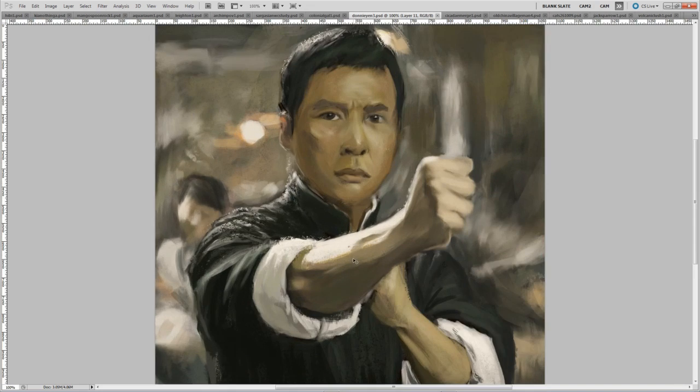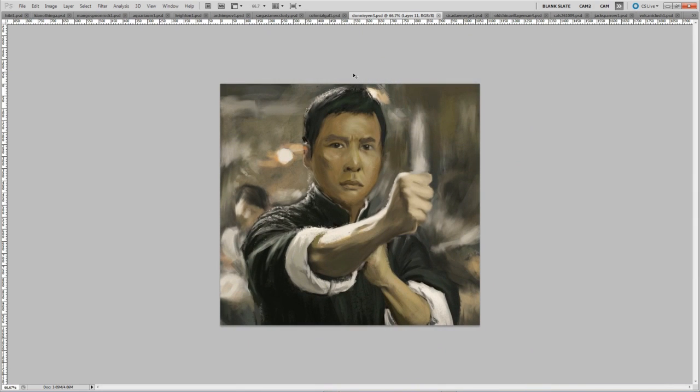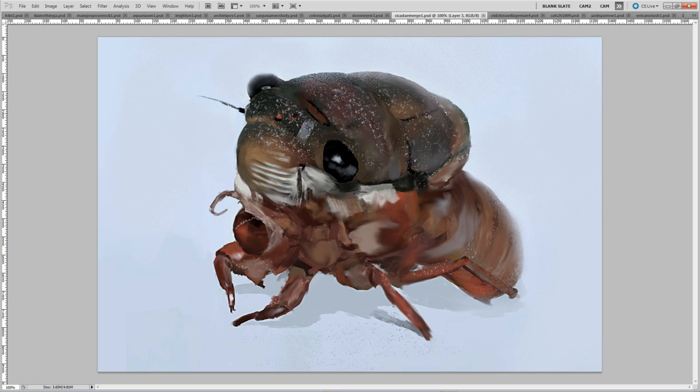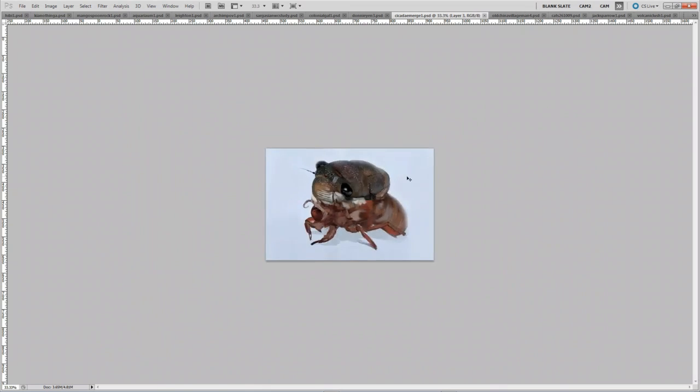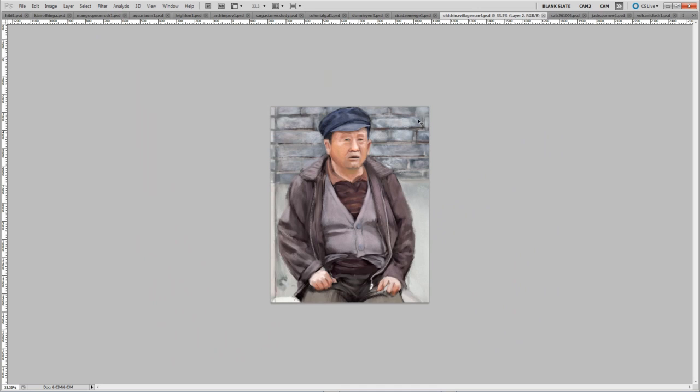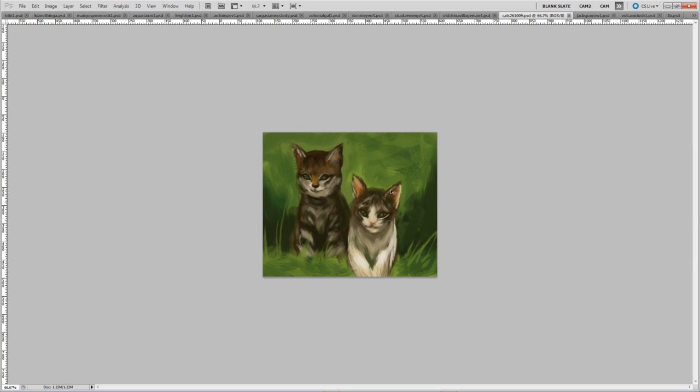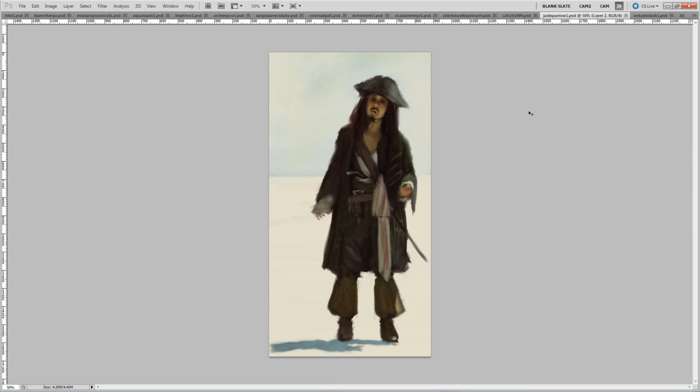This is an example of a study from a movie still, a Donnie Yen film. So movie stills are a great way of learning lighting and composition since they're very deliberate about those things.